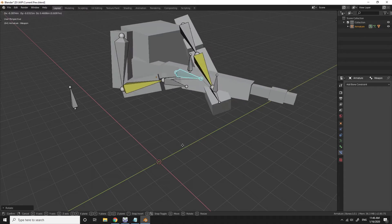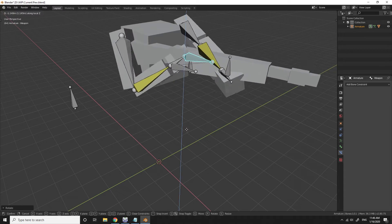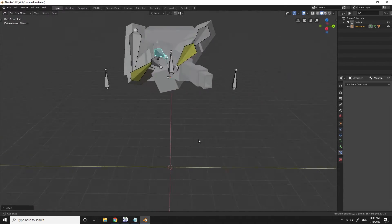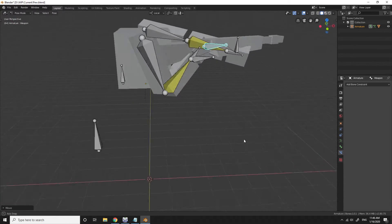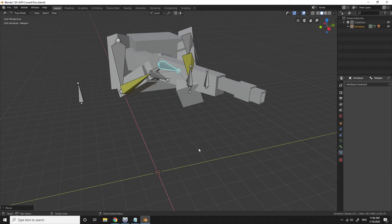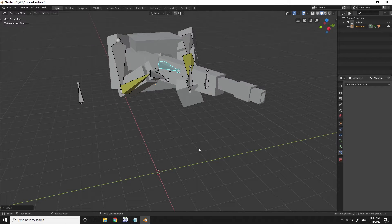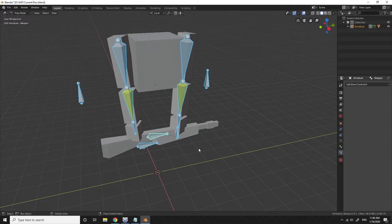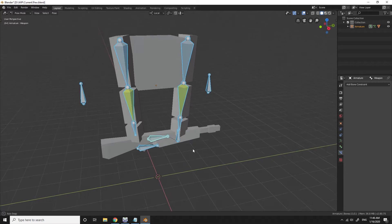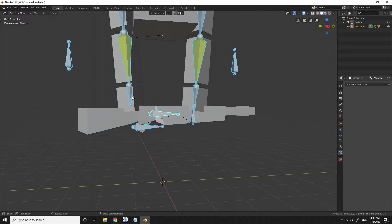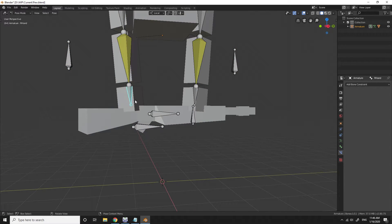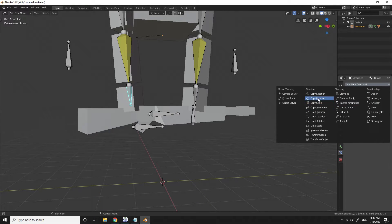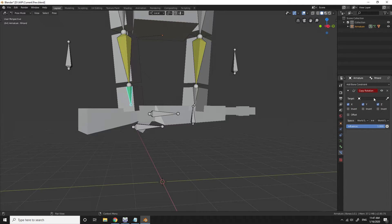So that's making it so that the wrists are going where you want them to go but the hands are free. And what we're going to end up doing with the hands in a second after I reset the position of this armature is I'm going to go over there and put a bone constraint on those as well. I'm going to put copy rotation on.